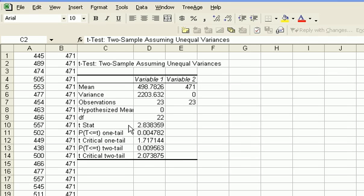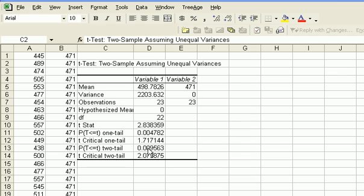So it gives you the critical table value for one-tail, the critical table value for two-tail, and then it gives you the statistic based on your actual sample. And then it gives you both one-tail and two-tail p-values. So you have to know what you're looking at. And that's it.